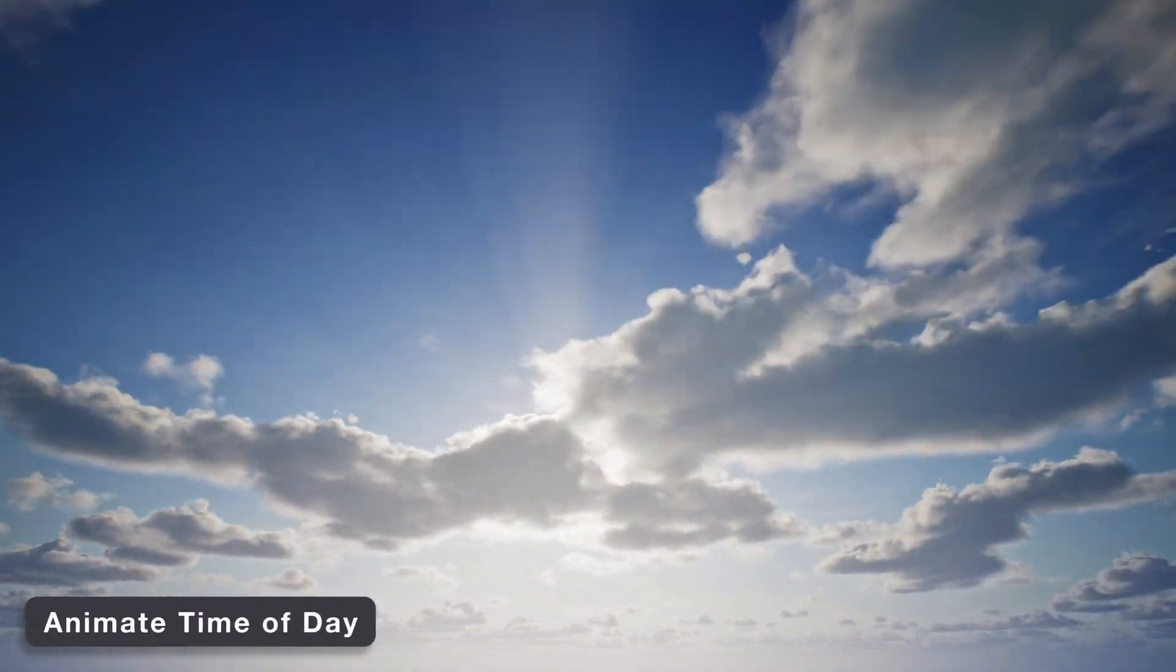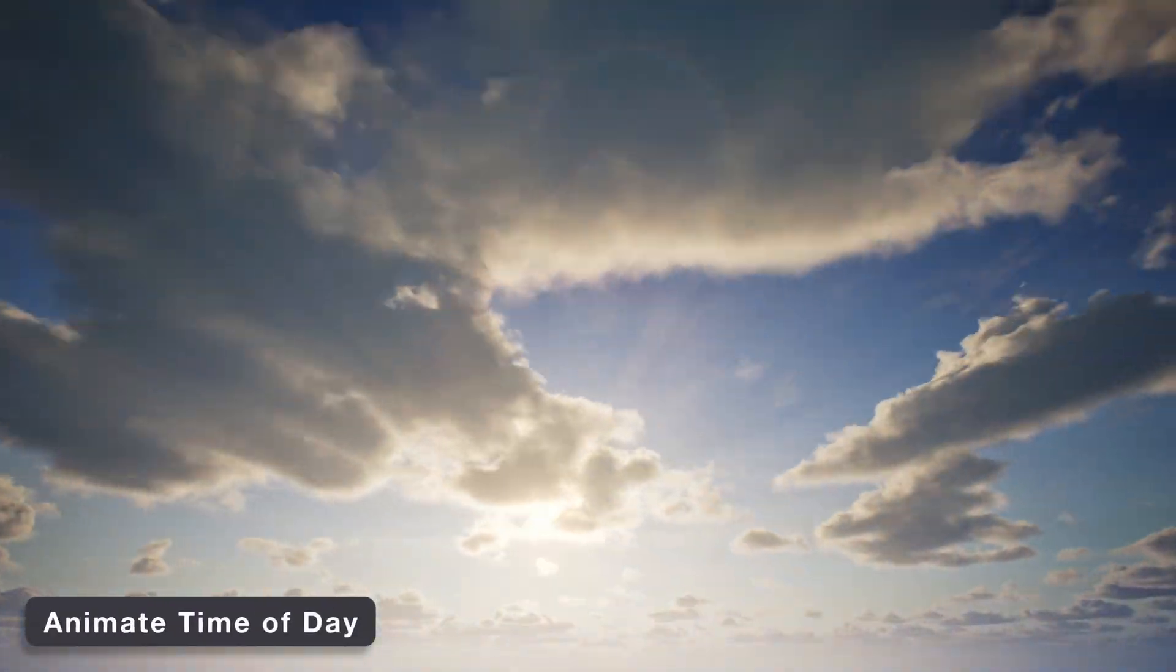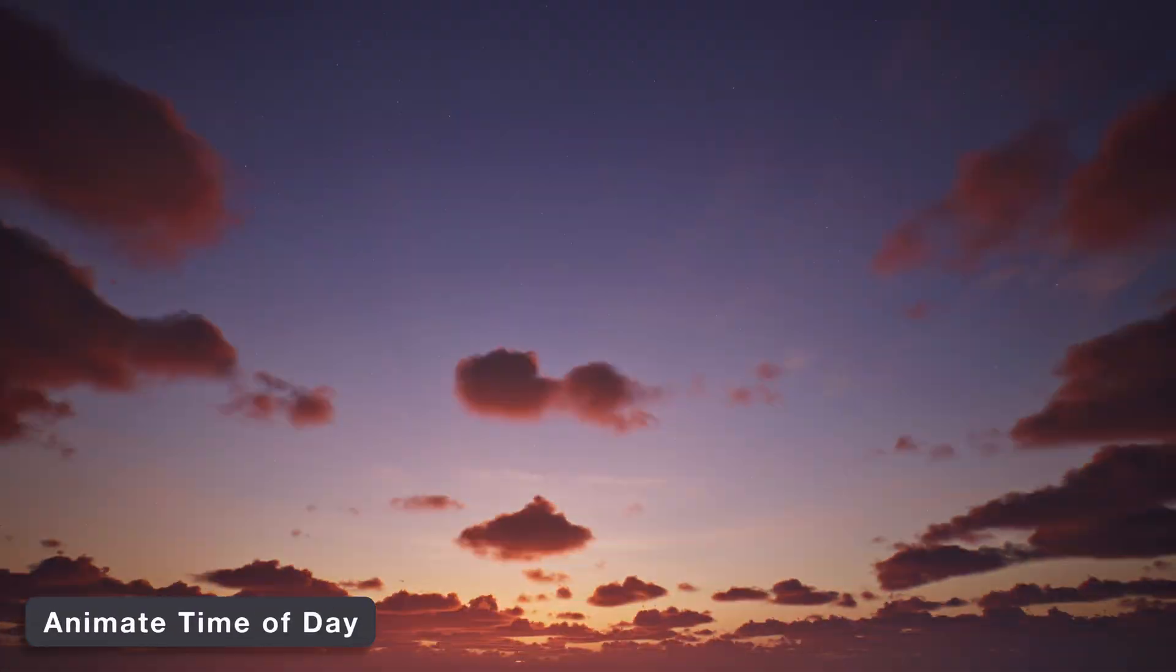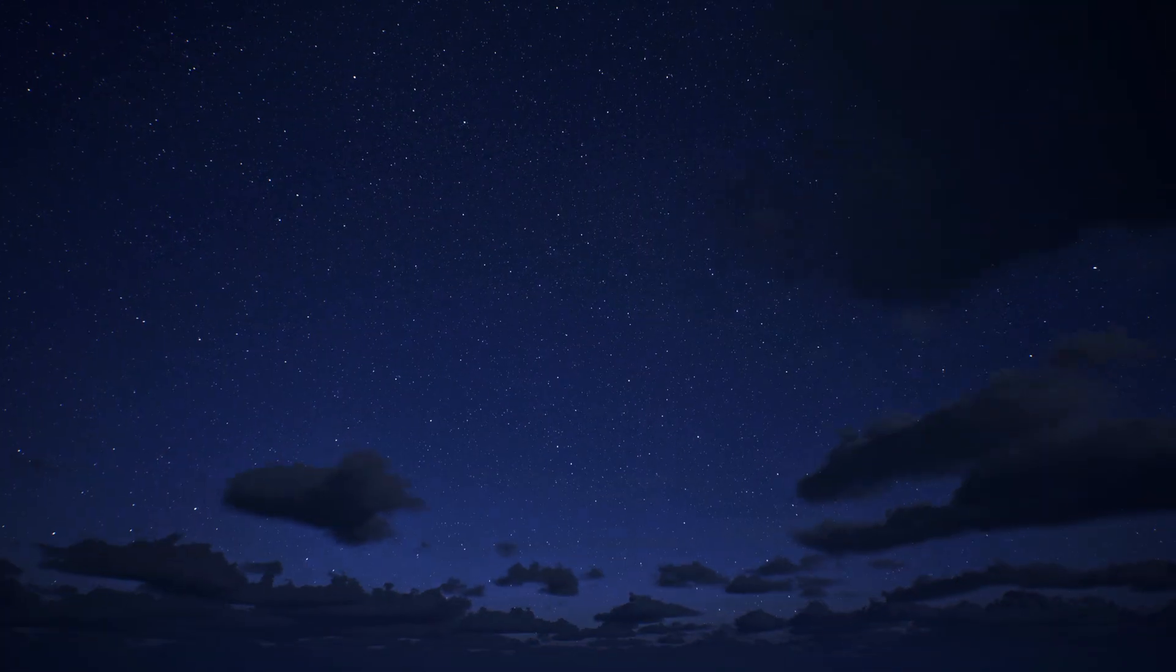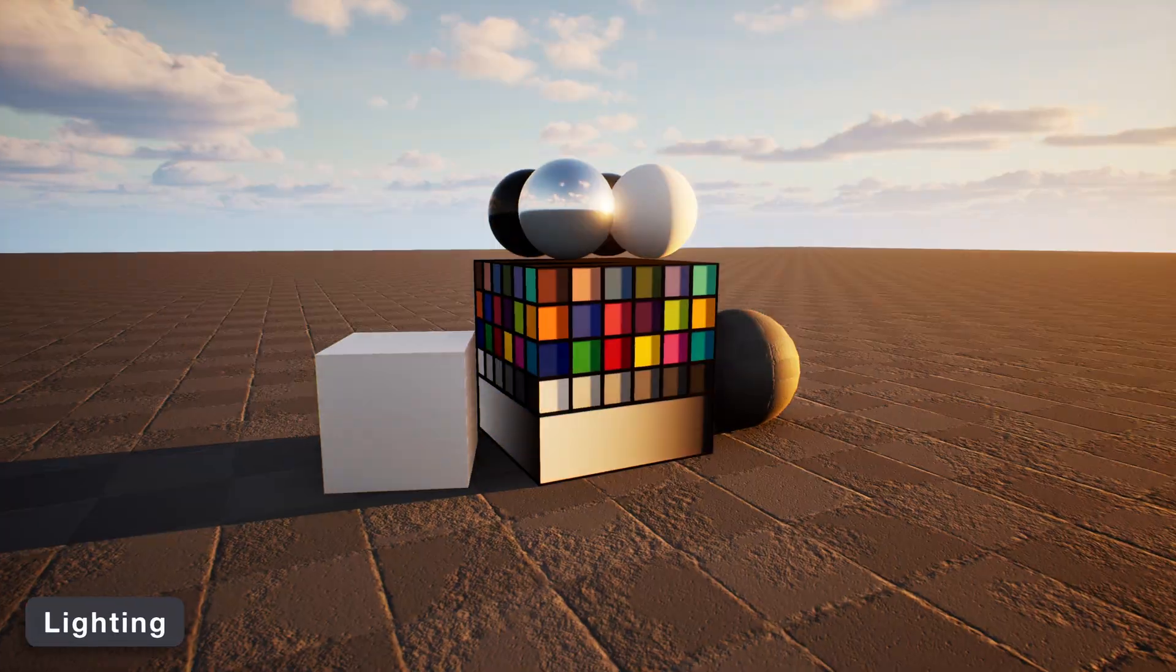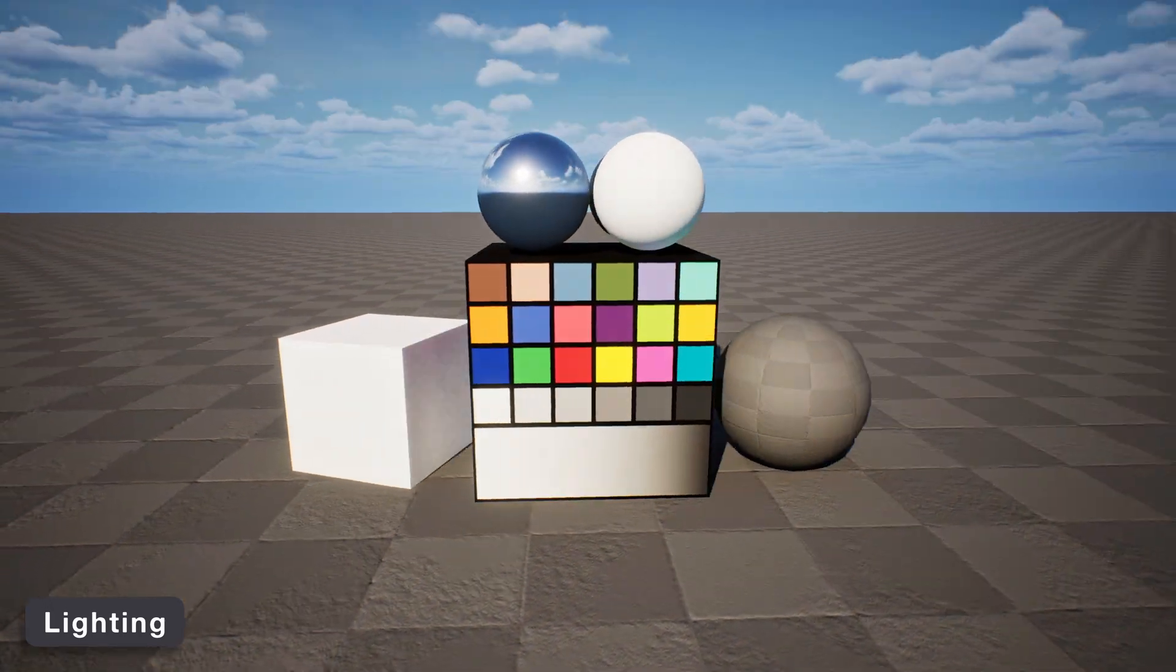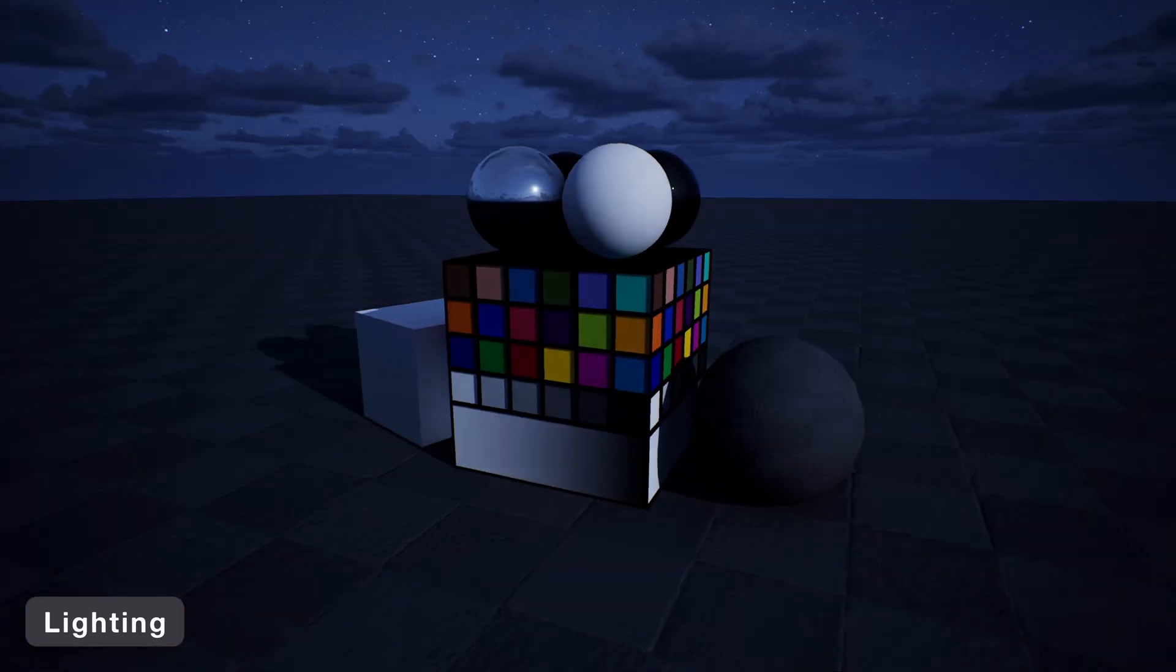Day and night animation creates a complete dynamic time of day experience with a single click. Lights for the sun, moon, and skylight are built in, instantly adding a complete lighting solution to your scene.